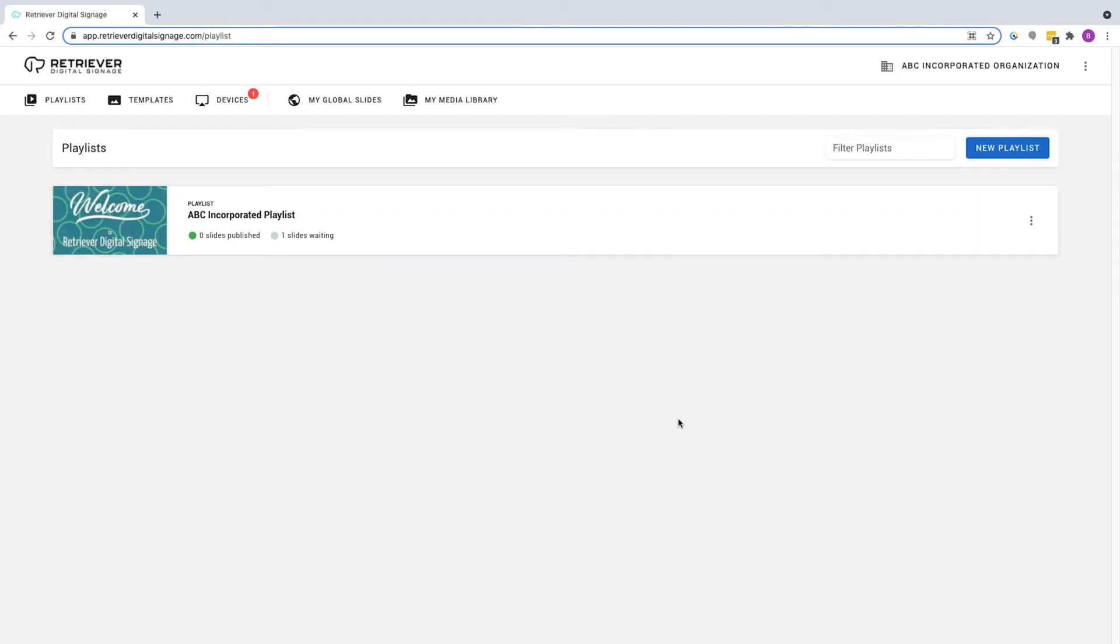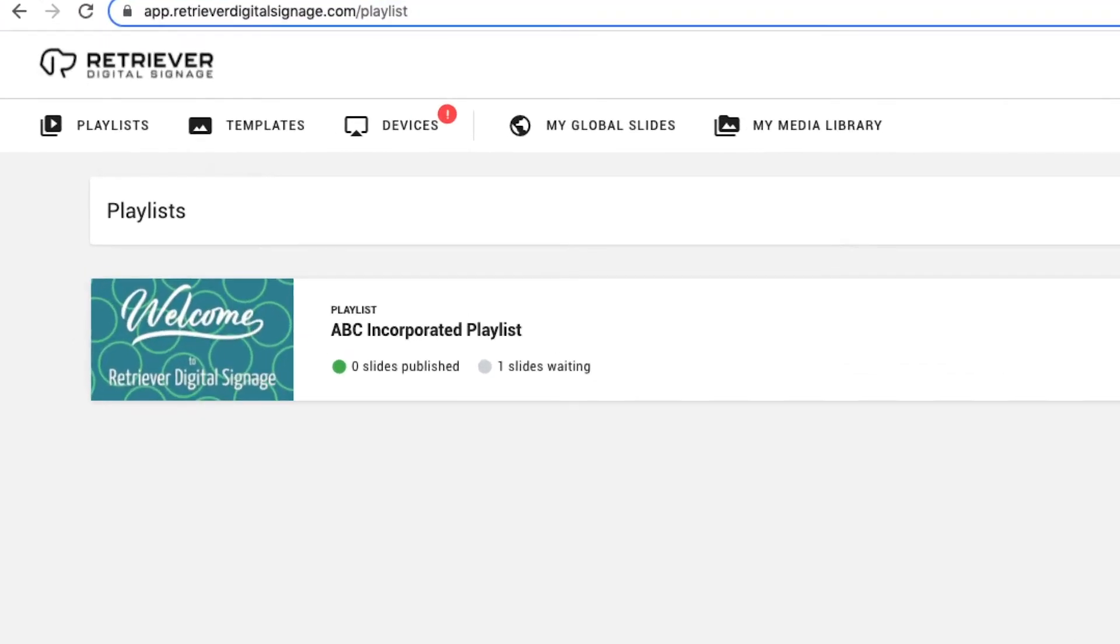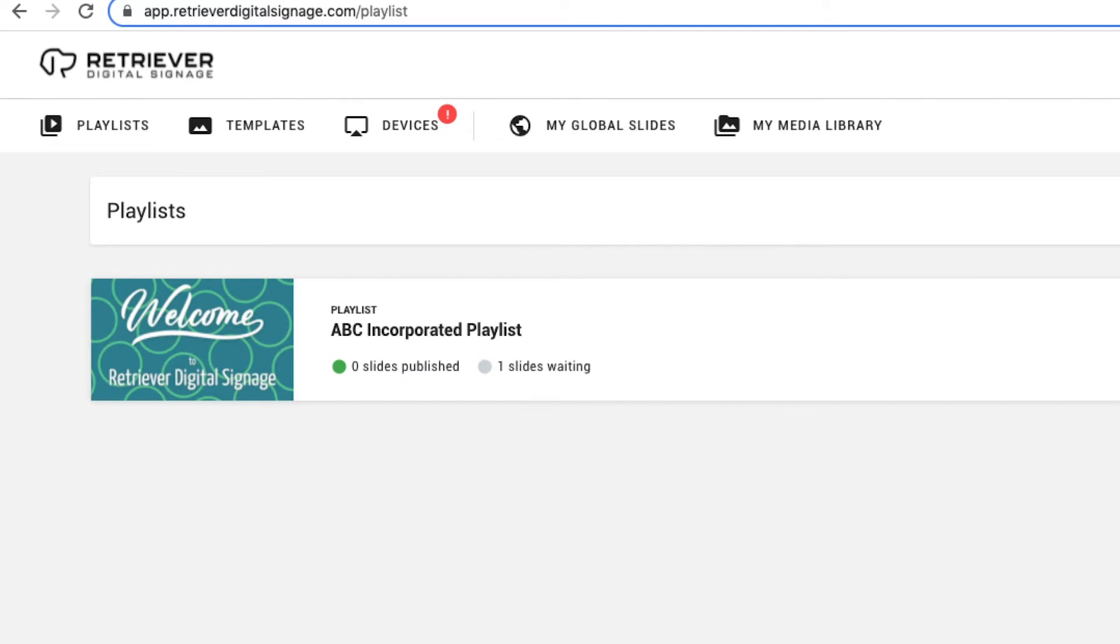The first page you should see after logging in is the Playlists page. You'll notice that a default playlist has been created for you. The title of the playlist will be the name you registered with, followed by the word Playlist.